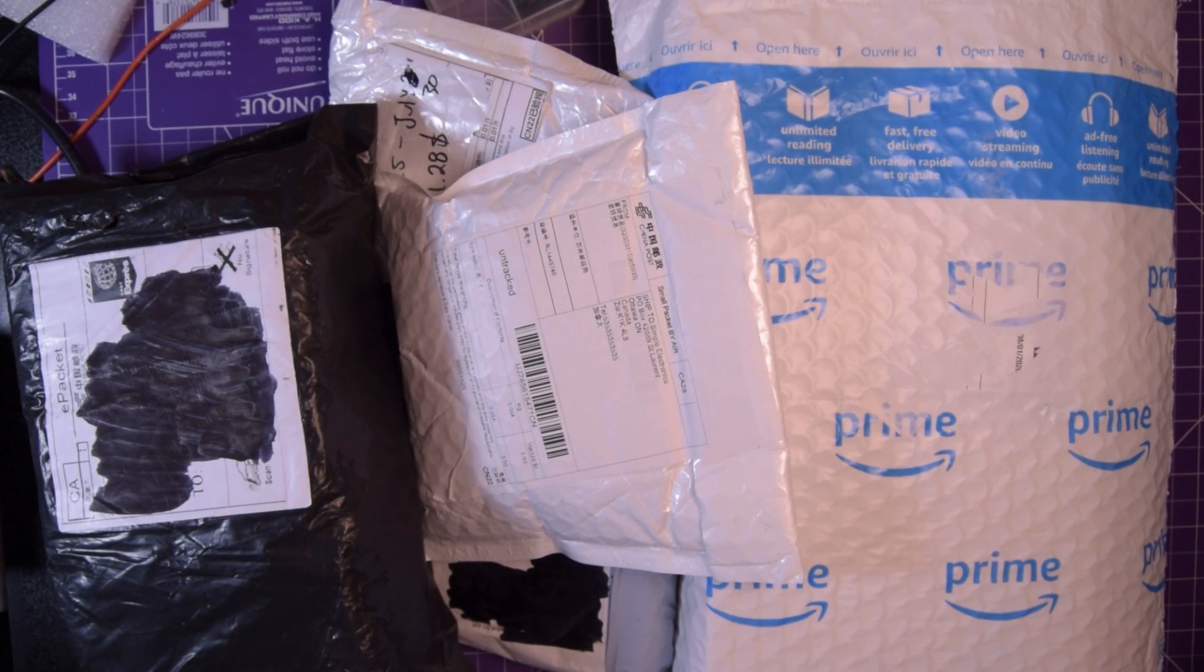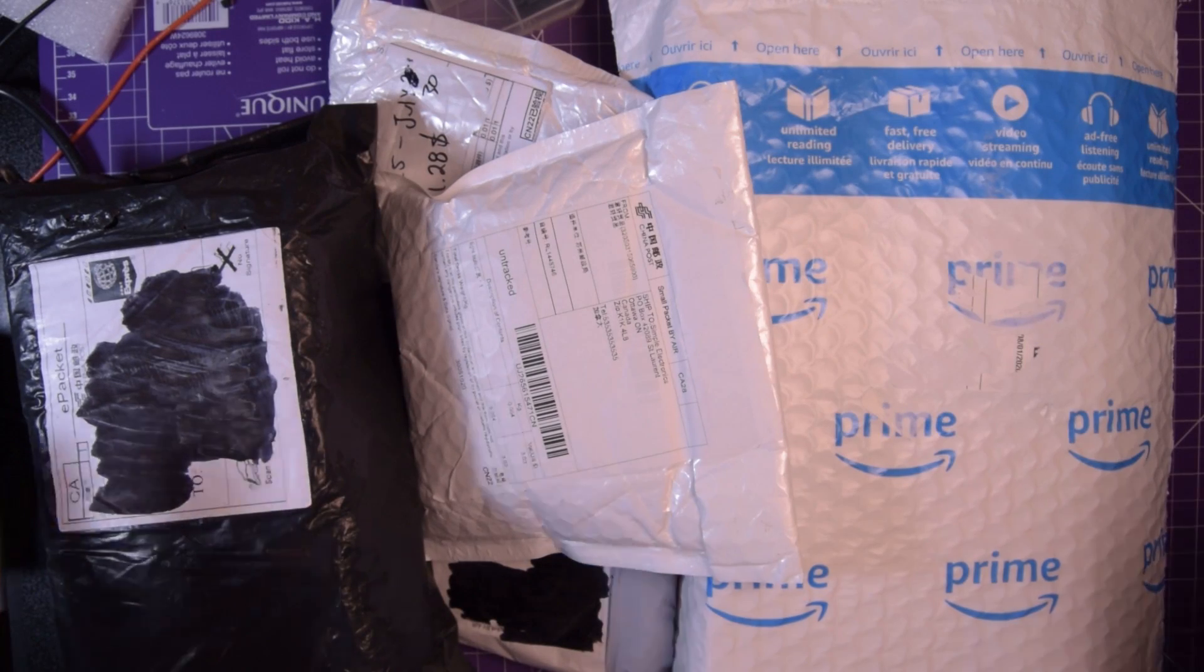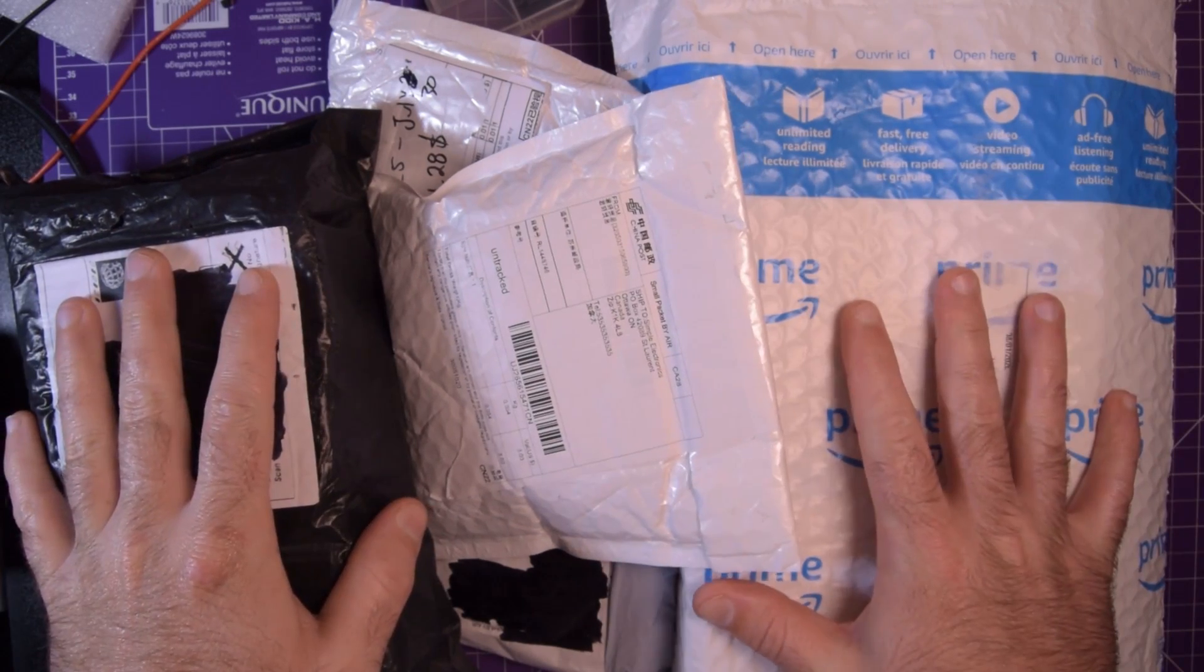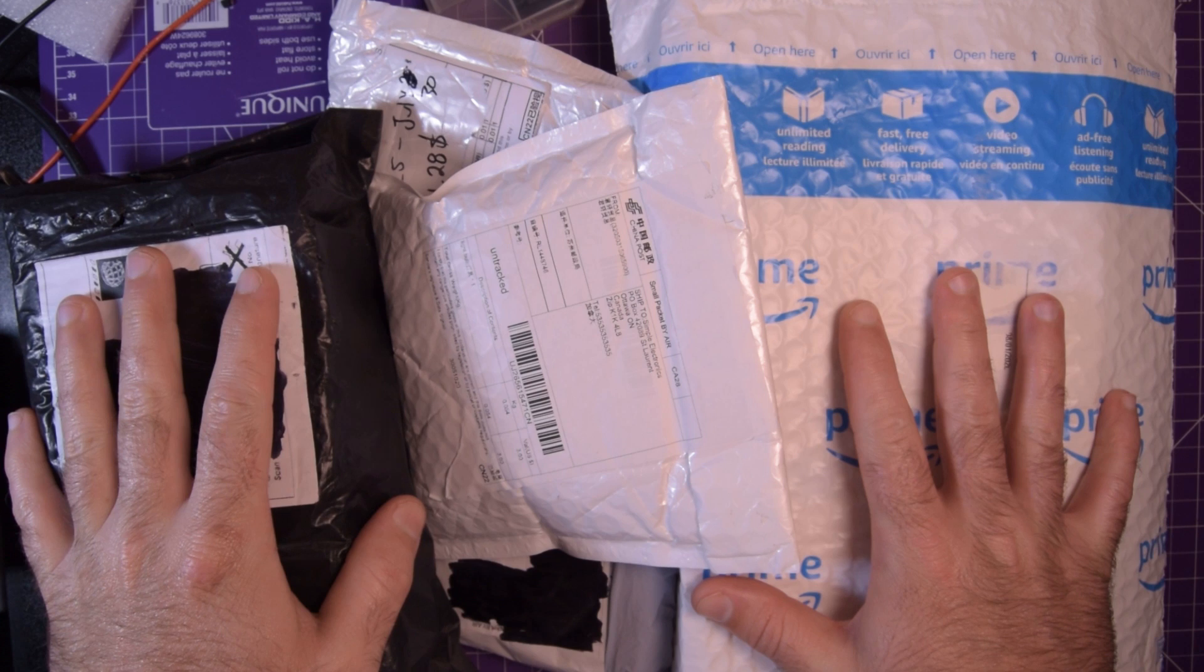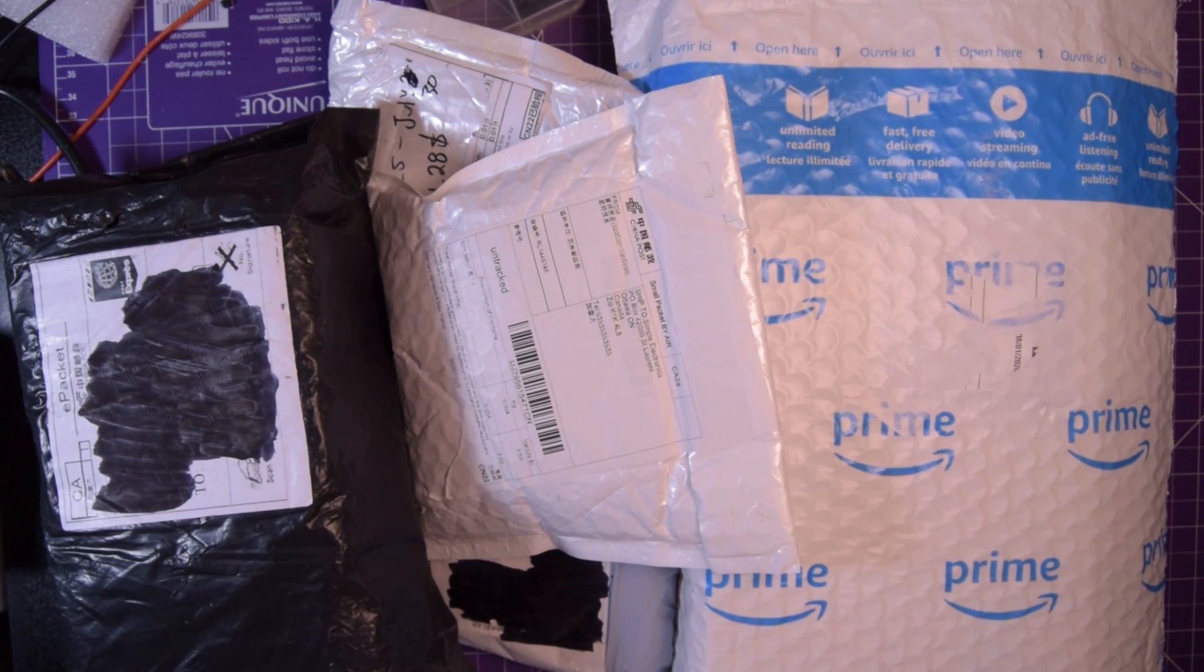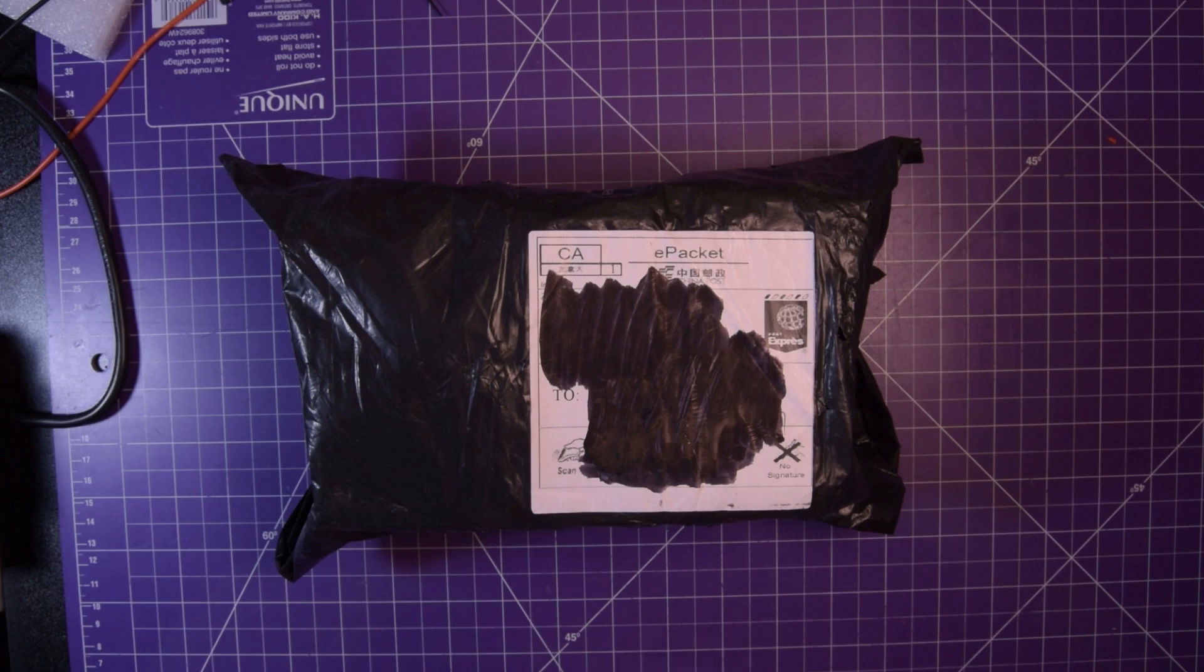Hey again guys and welcome back. I finally have gathered enough stuff for a mailbag video. So let's just get started.